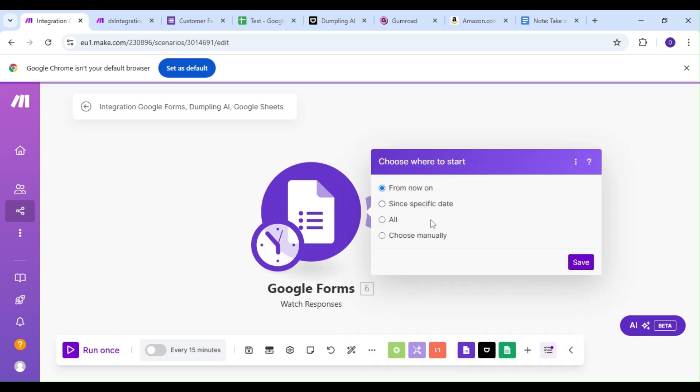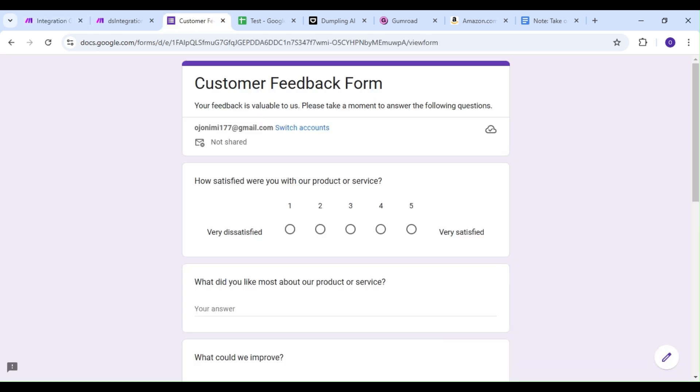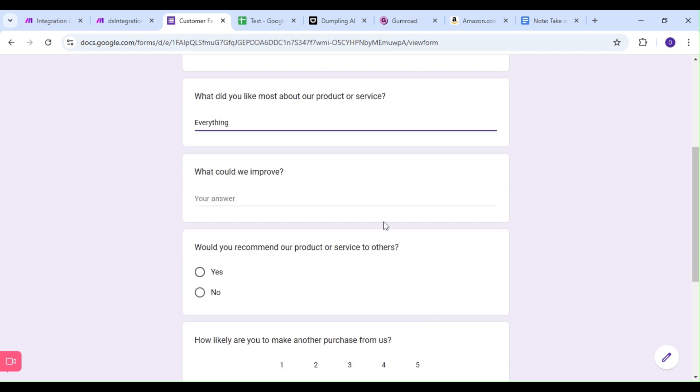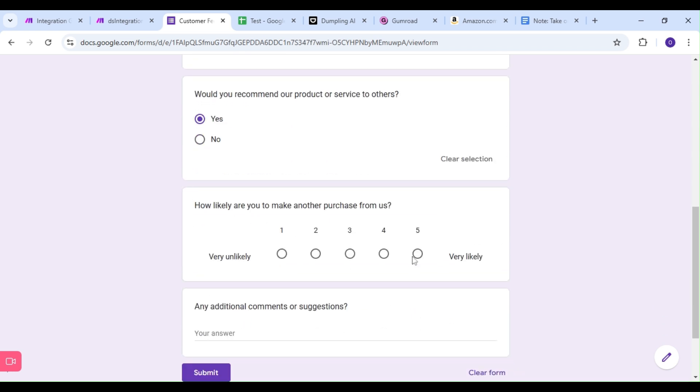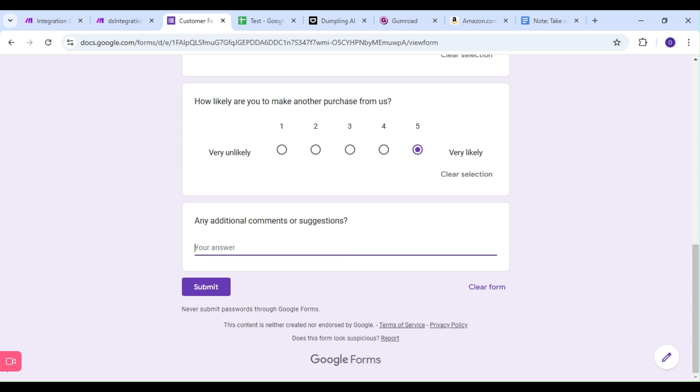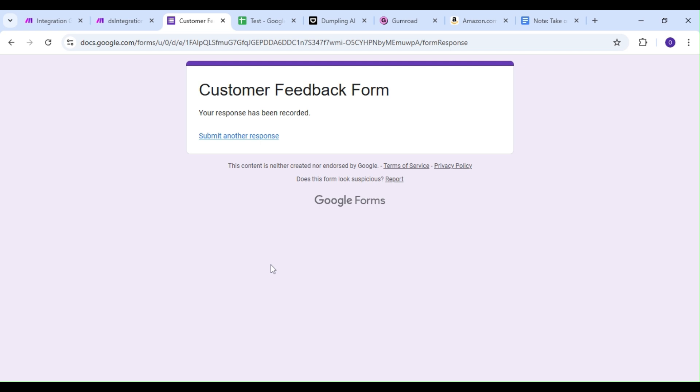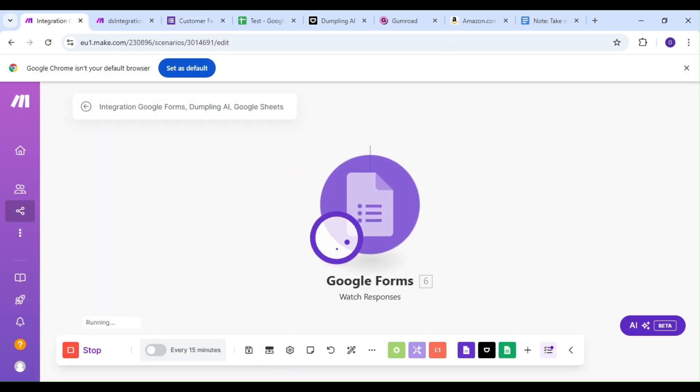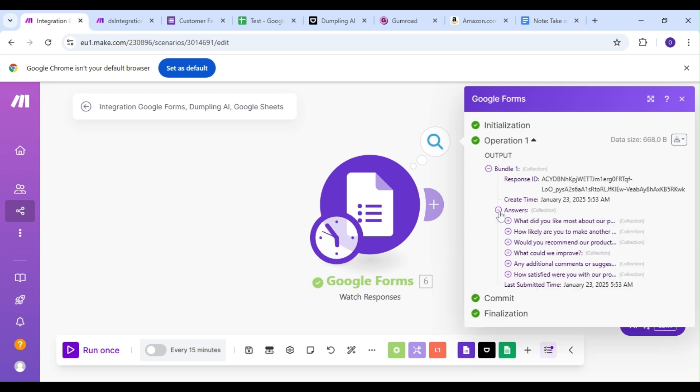Let's hop on over to our customer feedback form and make sure we're getting the right responses. We'll fill out our form and run the scenario in Make. Our result looks okay, and we can move on to the next step.